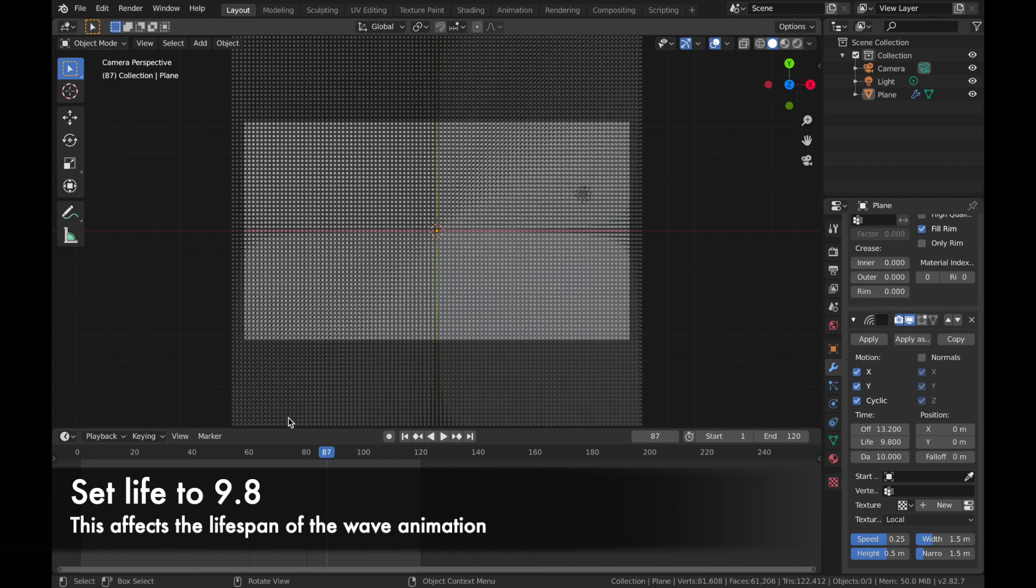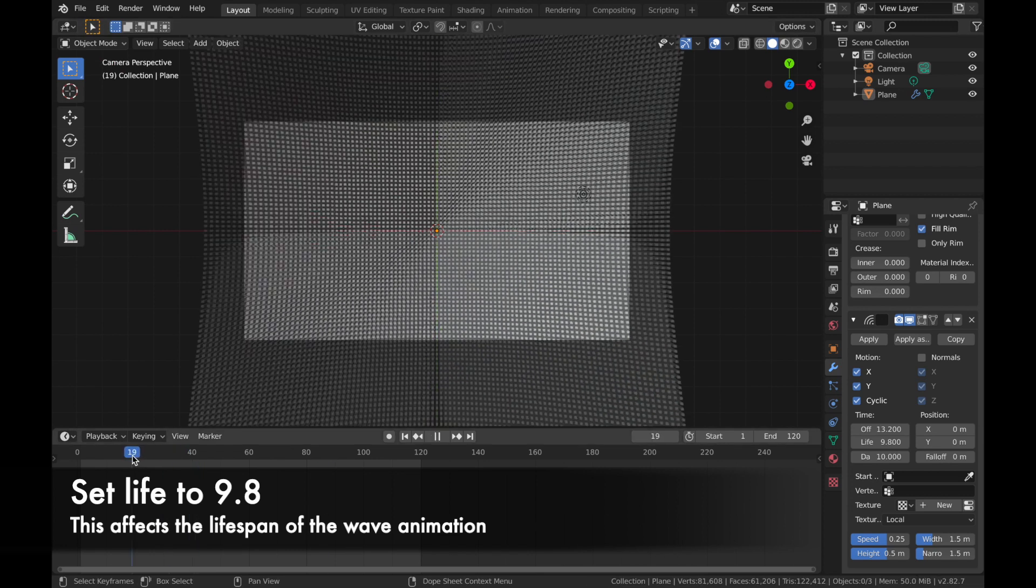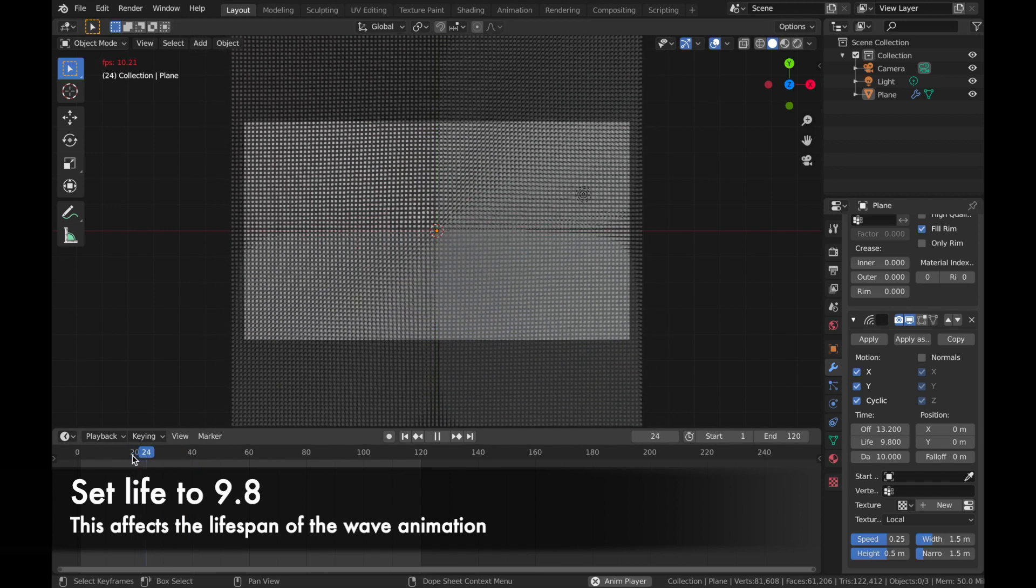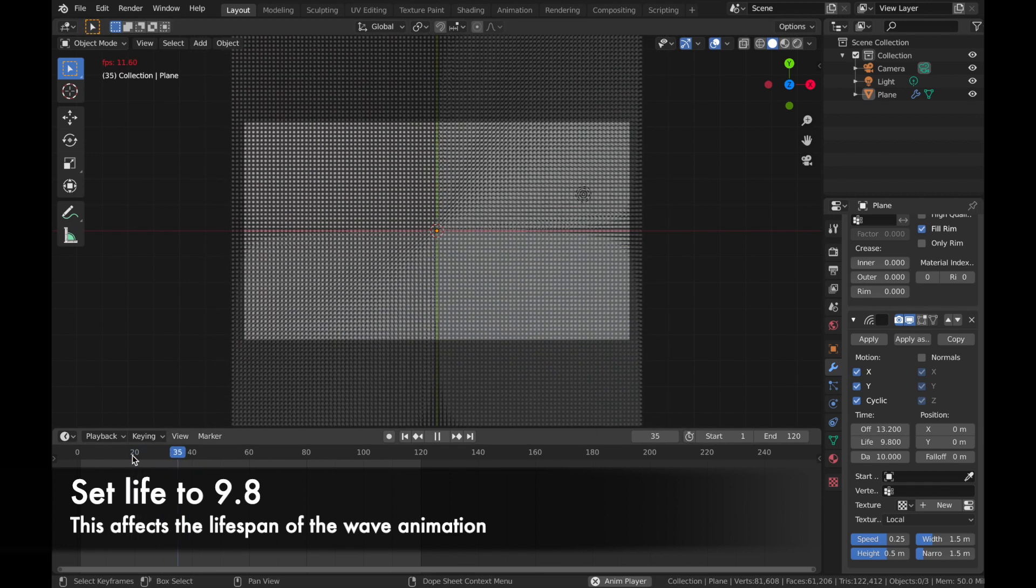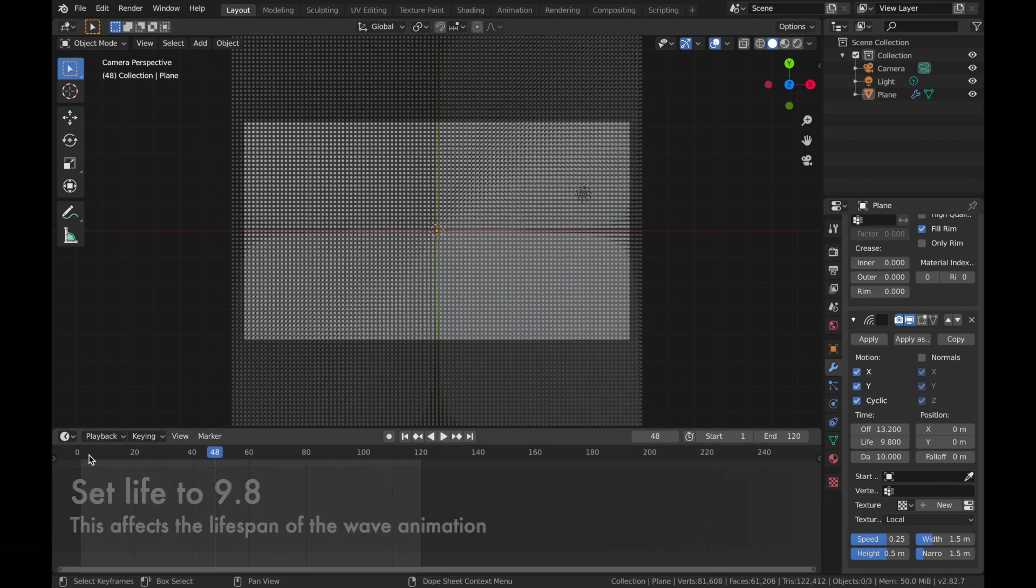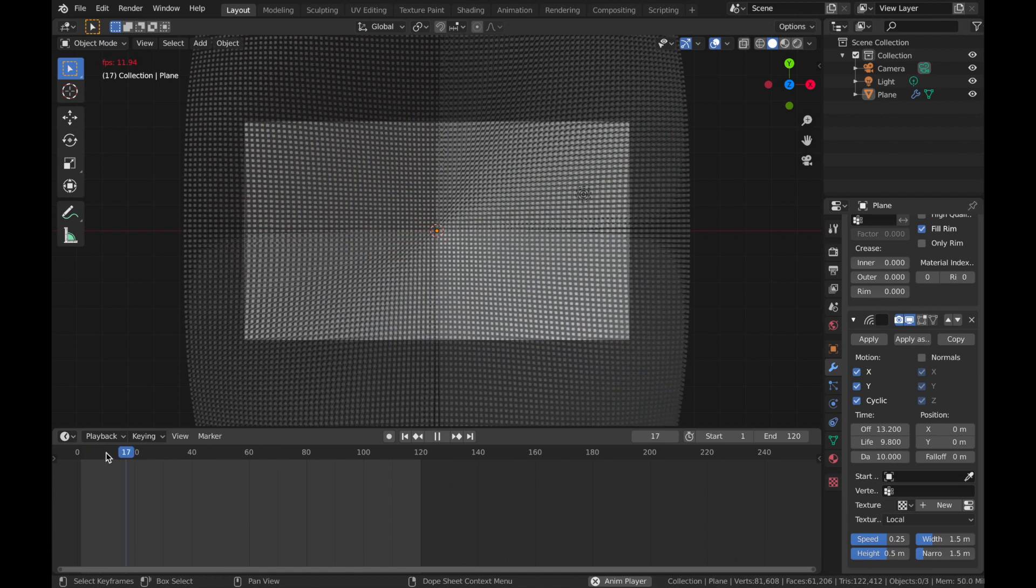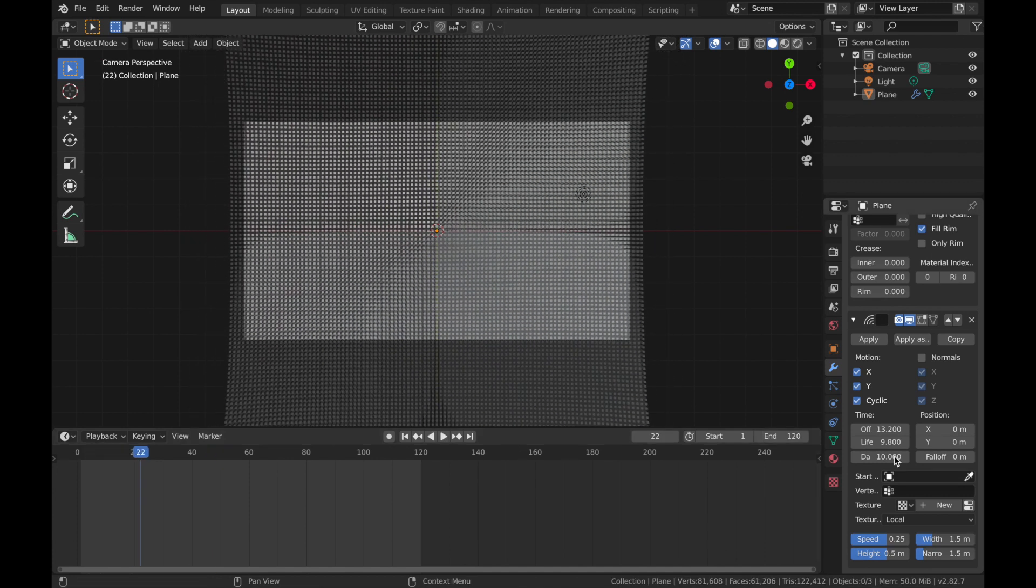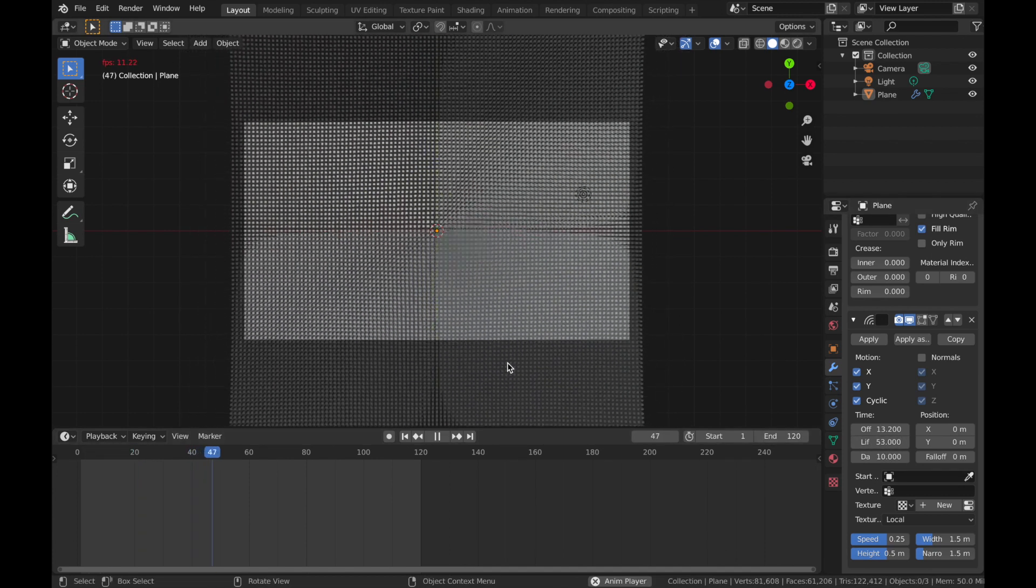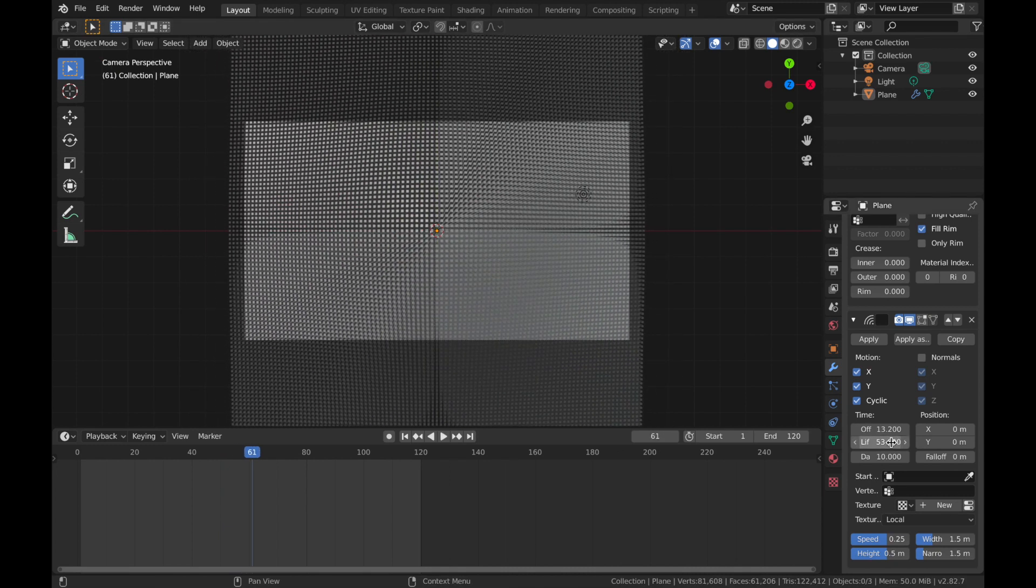We're going to change the life to 9.8. I think that is basically how long the wave animation plays for. So the longer you pump up the life, the longer the animation will play. But yeah, we'll leave it at 9.8 for now.